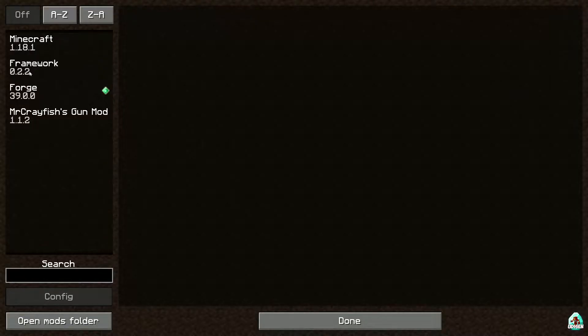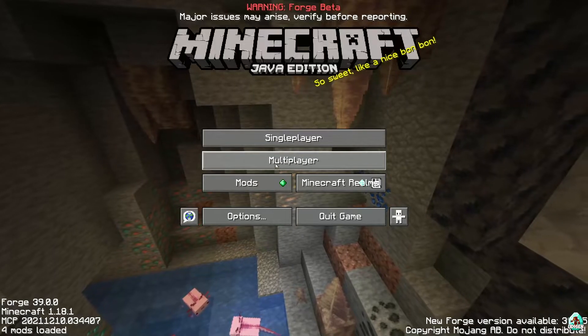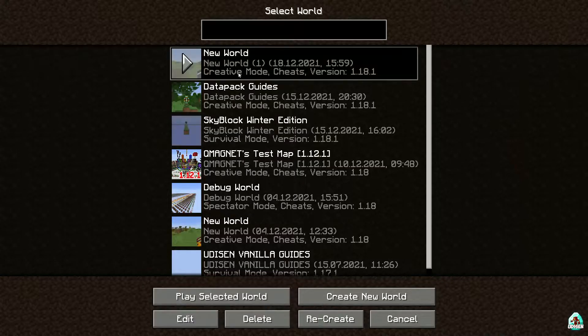In the mods list, you can find the Cryfish Gun Mod. Perfect. Time to test.